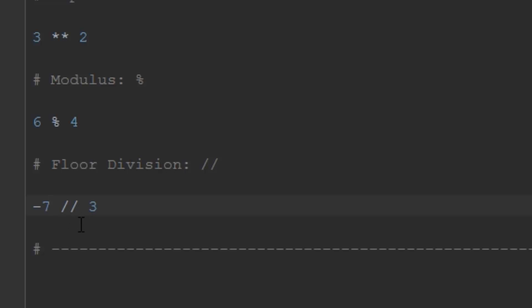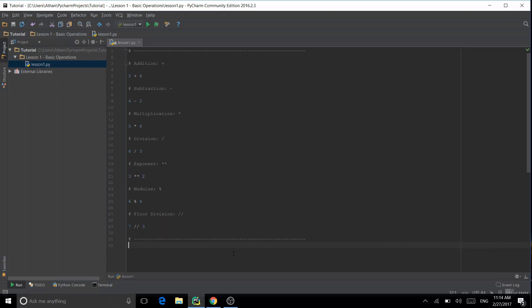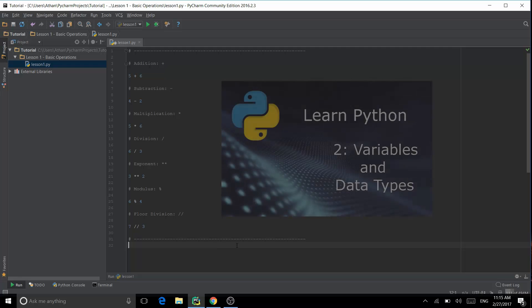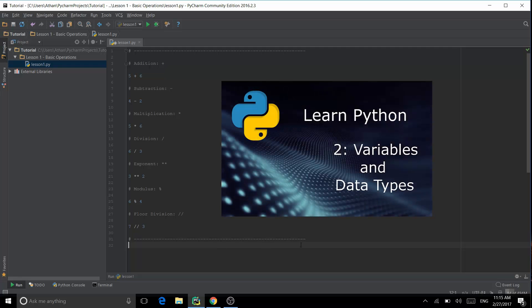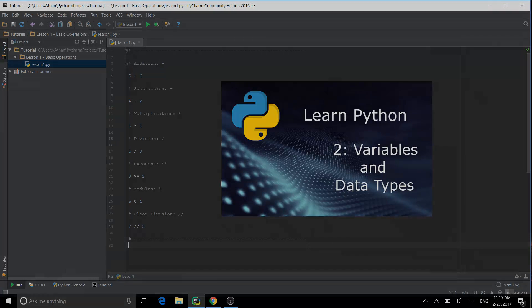Those are all the main arithmetic operators for Python. These are the operators you'll be using within your functions once we get into that, but this is just the very basic stuff: addition, subtraction, multiplication, division, exponents, modulus, and floor division. In the next lesson we're going to move on to variables and data types. Thank you guys, and I'll see you in the next one.